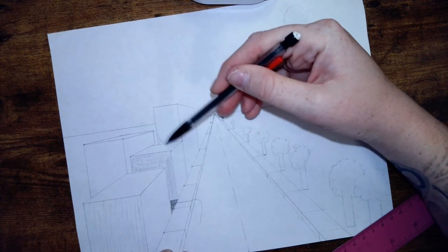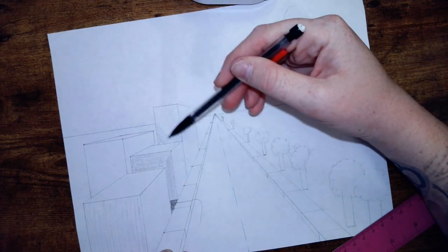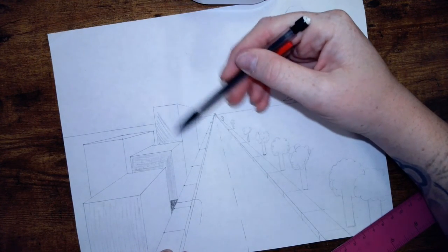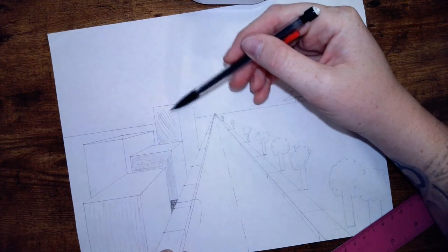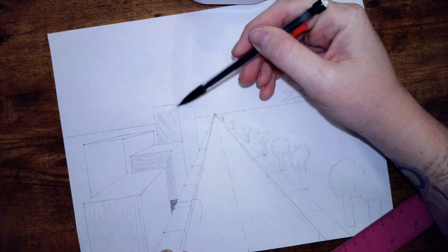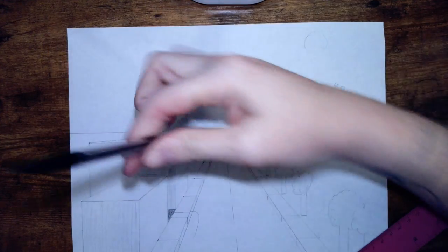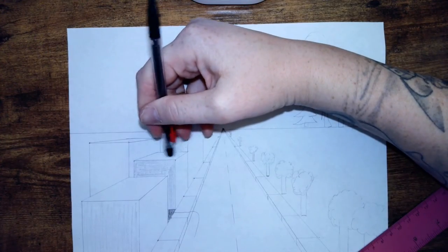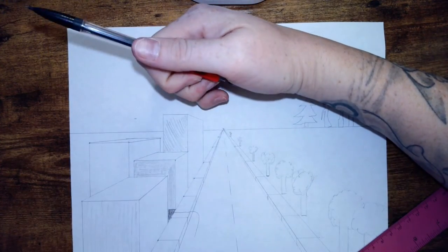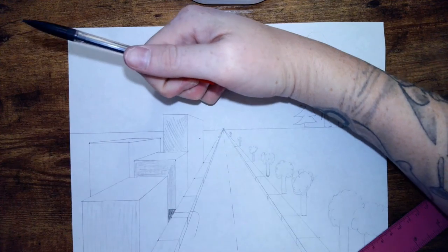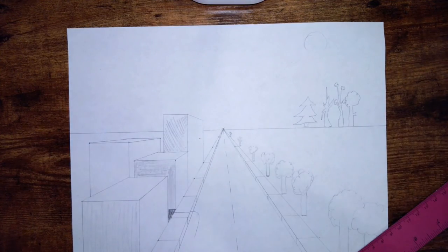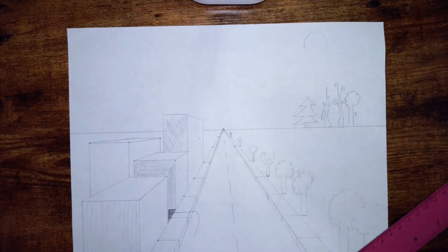And we're going to shade this side of the building because we know it's in the shade. Just like that.